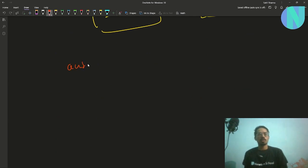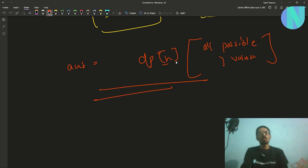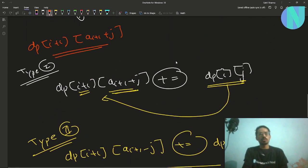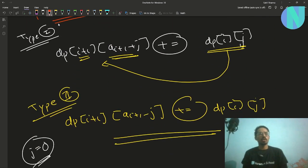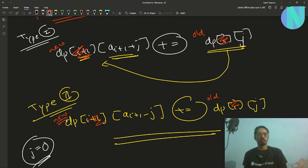The final answer is just the summation over all possible j values of dp[N][j]. Also, since we only use dp[i] and dp[i+1] at any time, we can optimize memory by keeping only an old dp and a new dp.